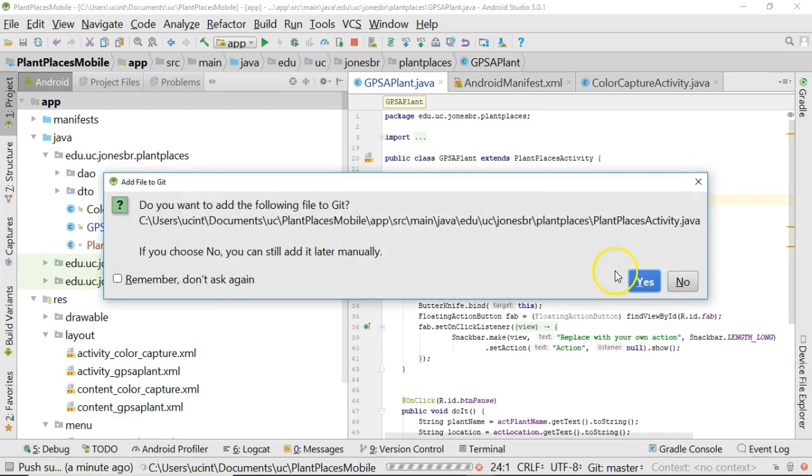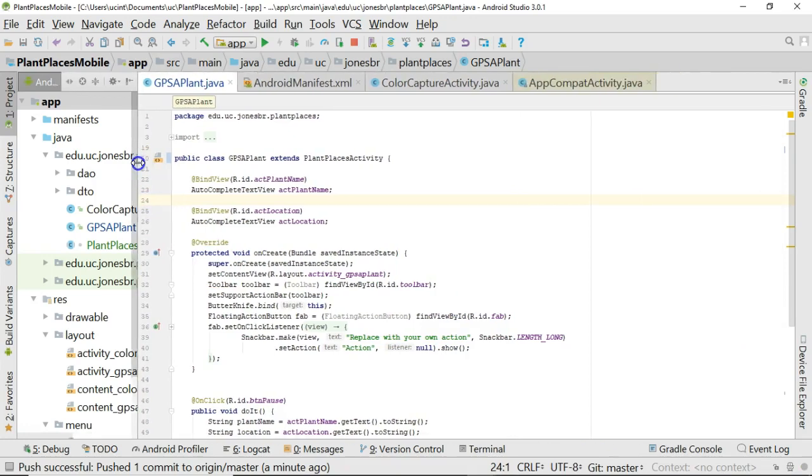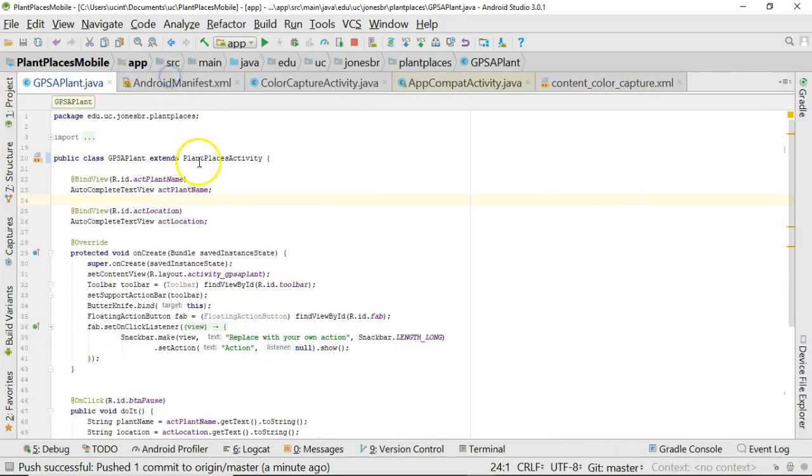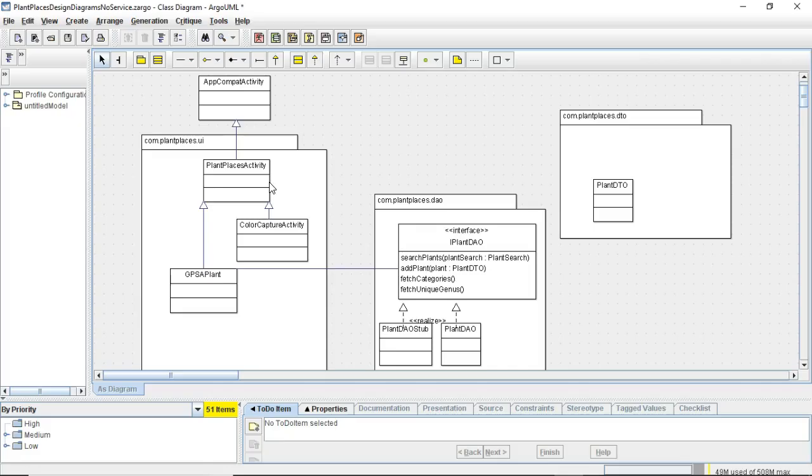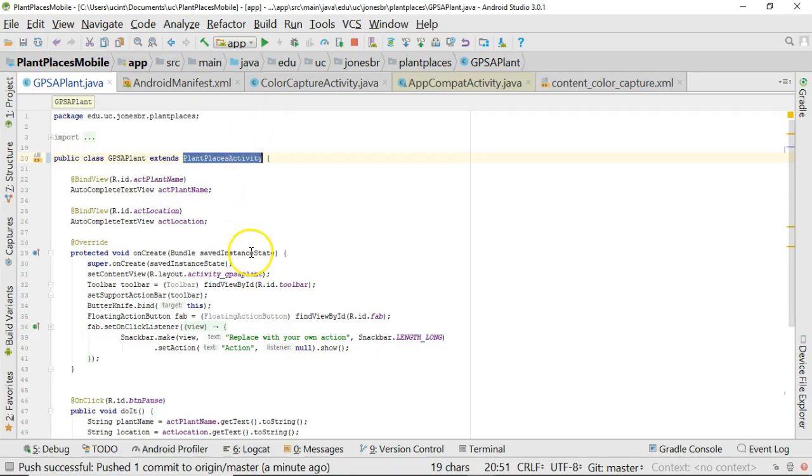Go ahead and add, just like so. Now I want you to take a look at GPSApplant and what has changed. First of all, if I look at GPSApplant, you see it no longer extends ActionBarActivity, now it extends PlantPlacesActivity, just like we planned here. GPSApplant extends PlantPlacesActivity, PlantPlacesActivity extends AppCompatActivity.